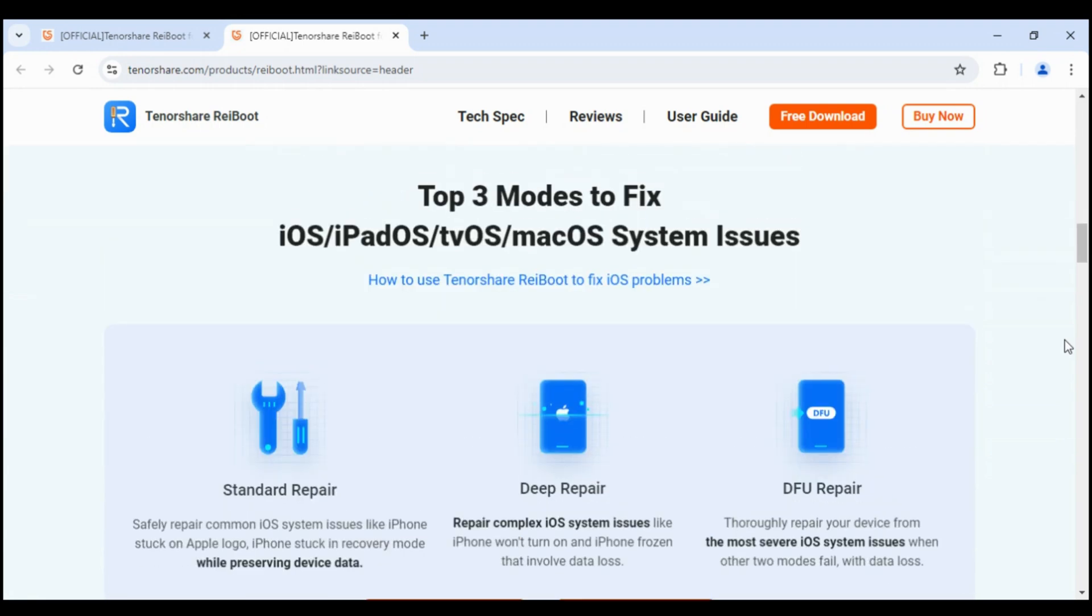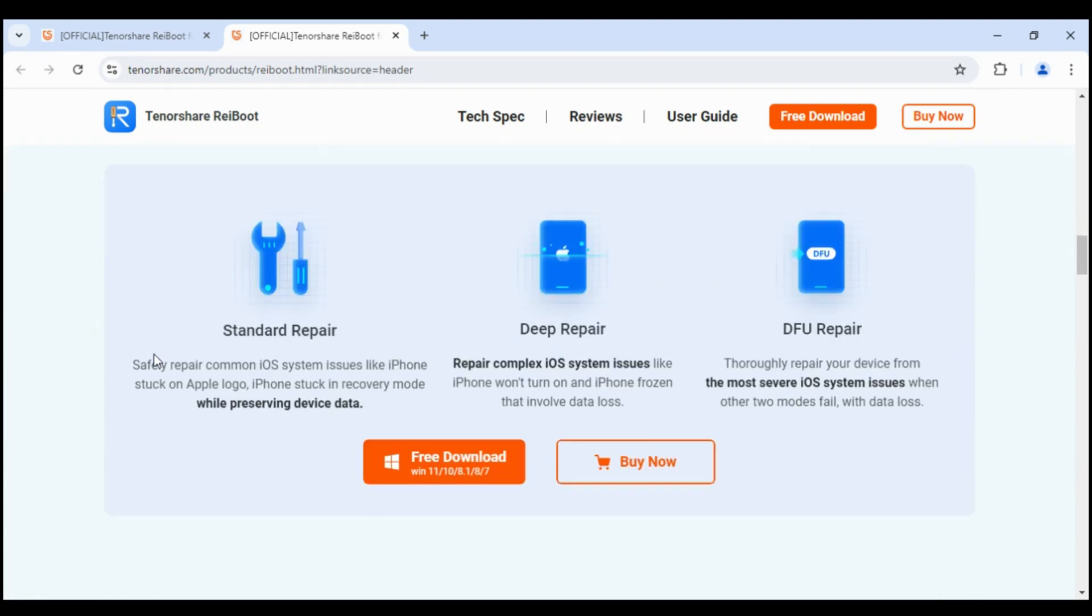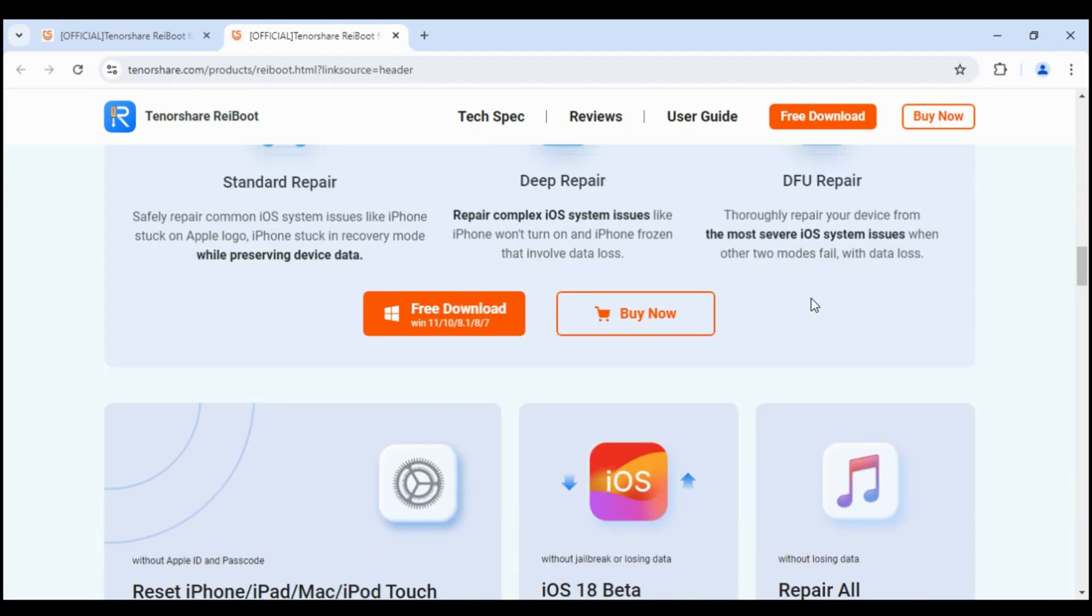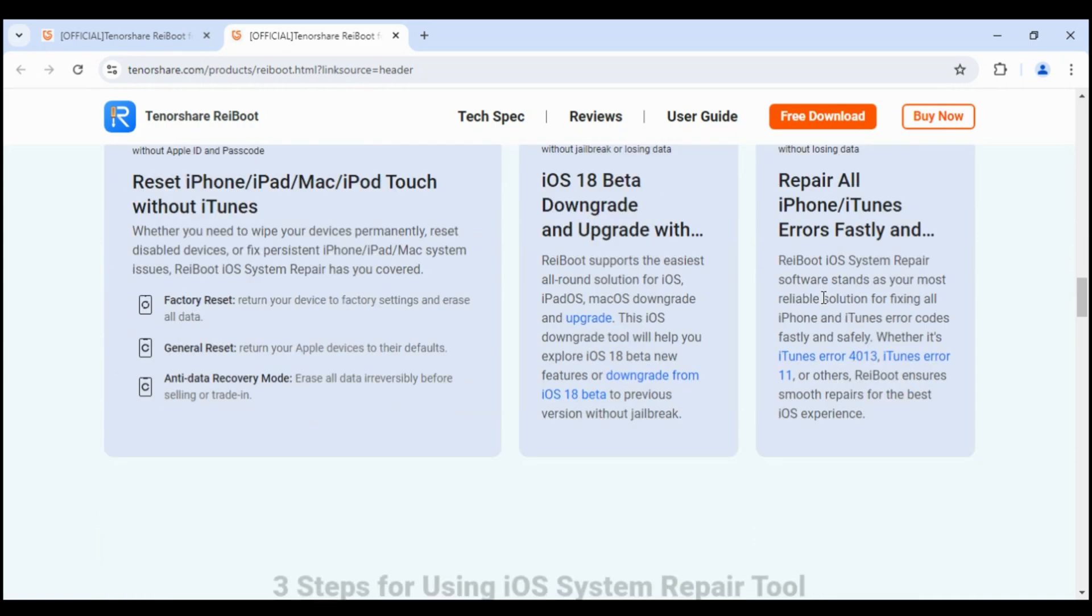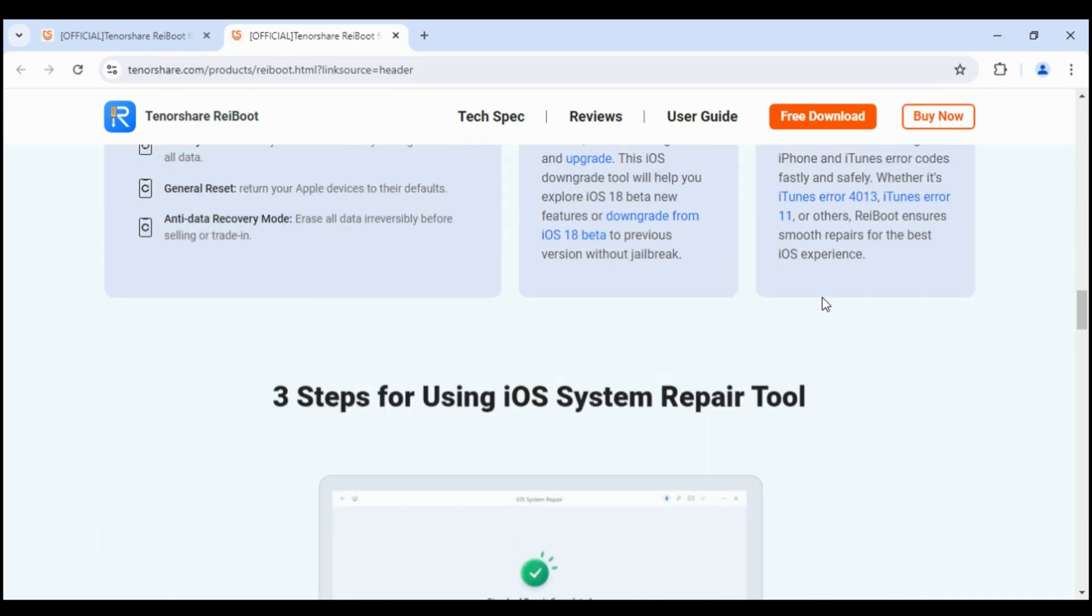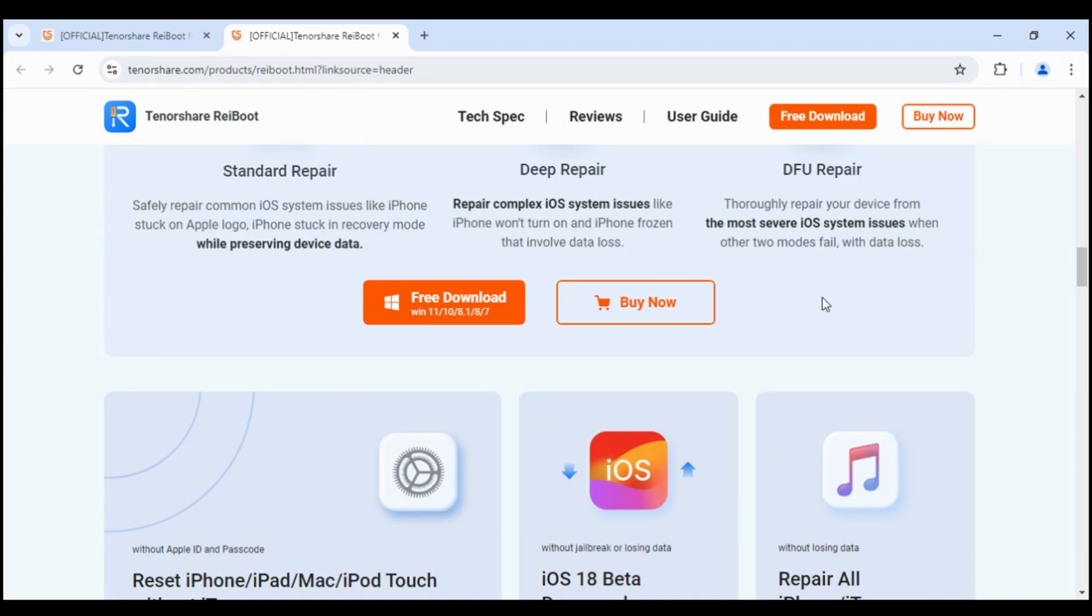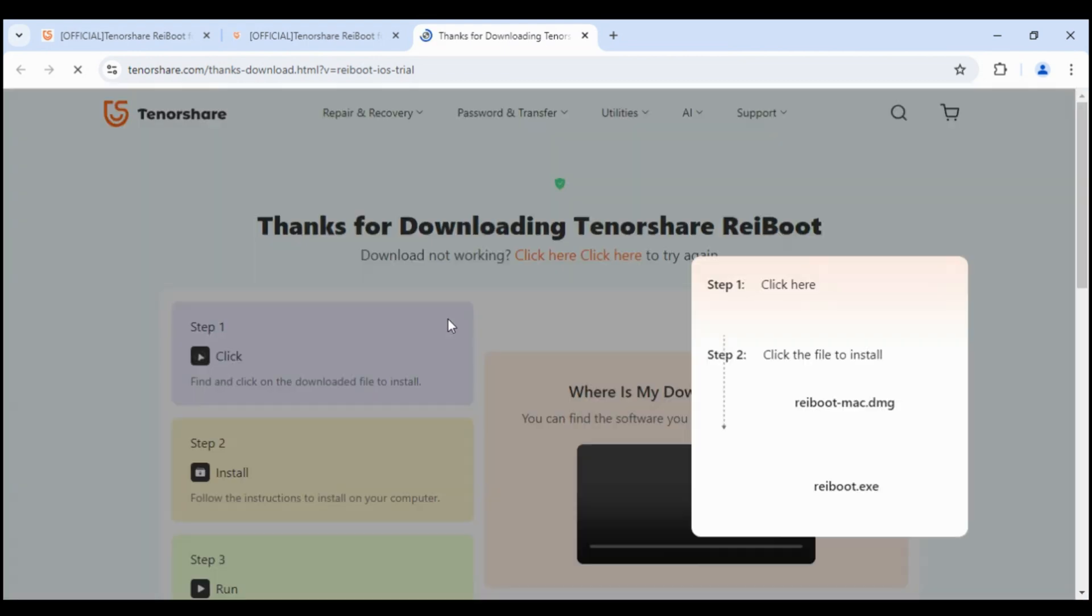It has three modes to fix. Standard repair can repair common iOS system issues like iPhone stuck on Apple logo, iPhone stuck in recovery mode while preserving device data. Deep repair and DFU repair. Today, we will test its iOS 18 beta downgrade and upgrade feature.